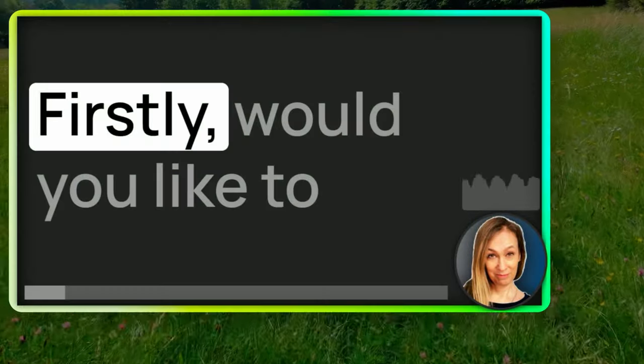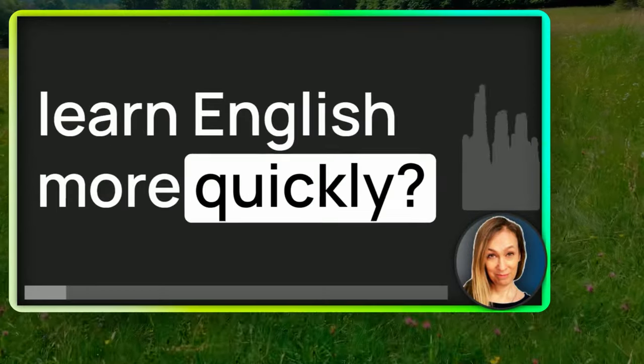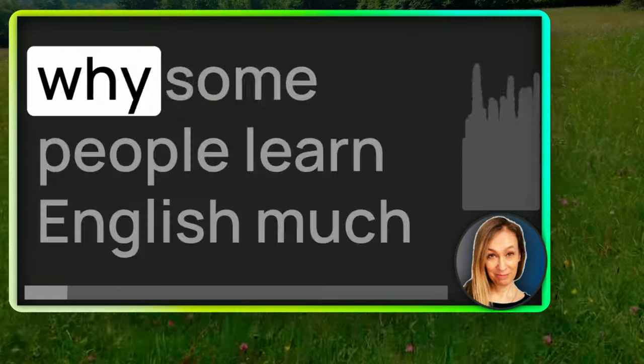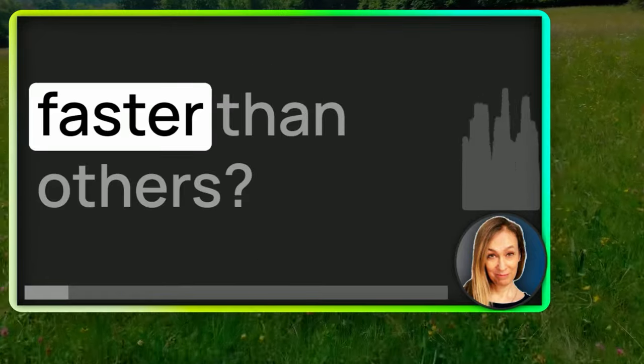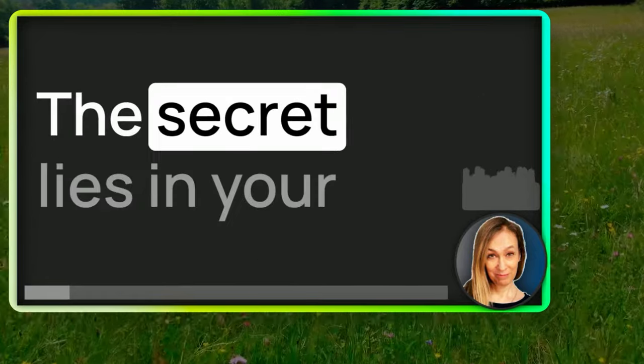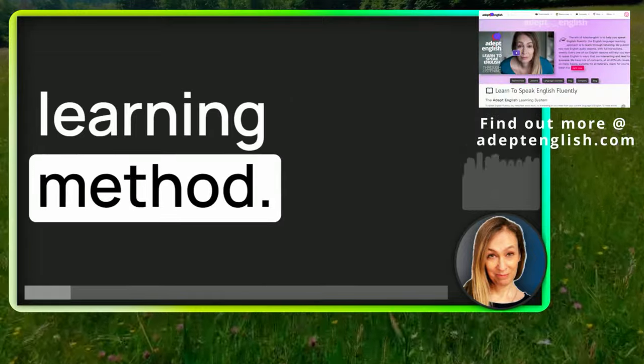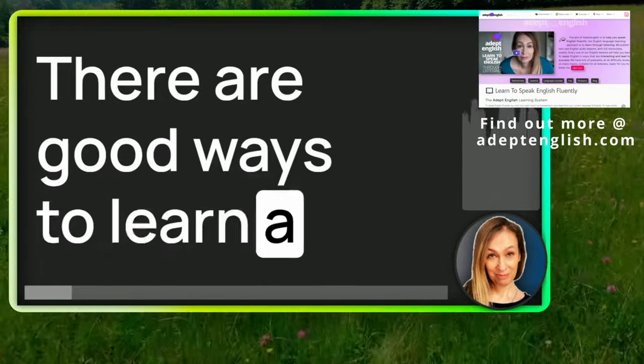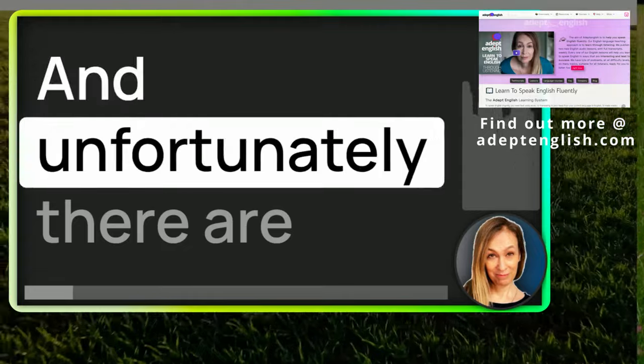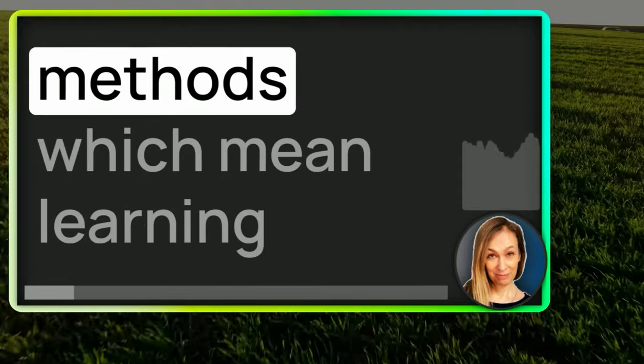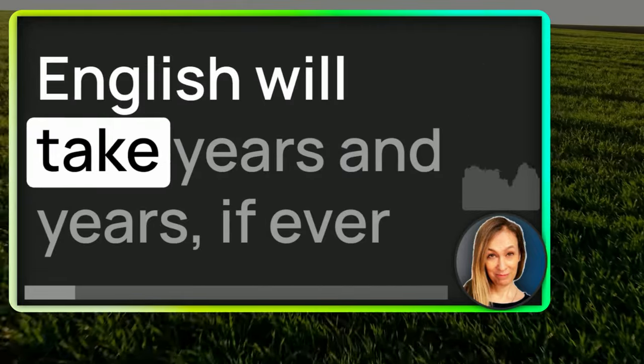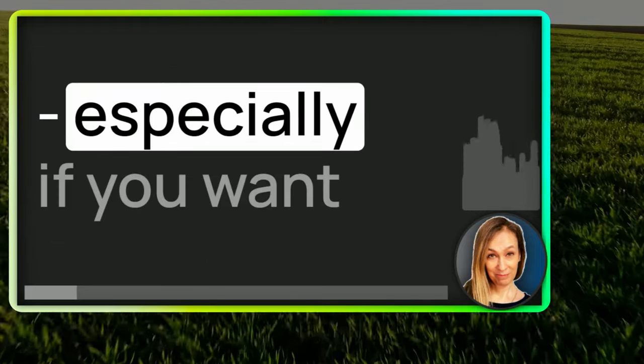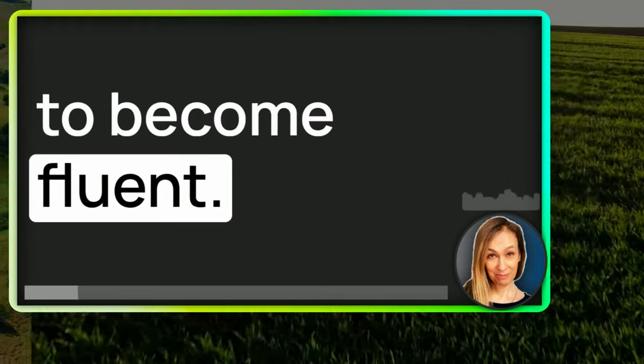Firstly, would you like to learn English more quickly? And have you ever wondered why some people learn English much faster than others? The secret lies in your learning method. There are good ways to learn a language which really work. And unfortunately, there are methods which mean learning English will take years and years, if ever, especially if you want to become fluent.